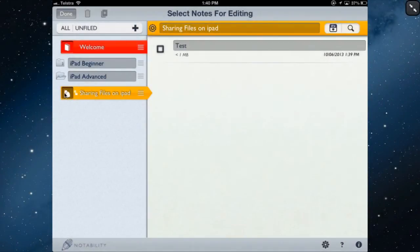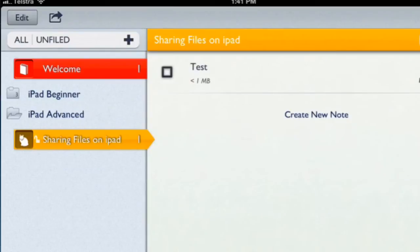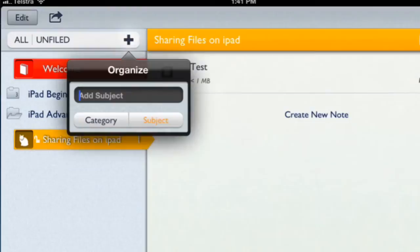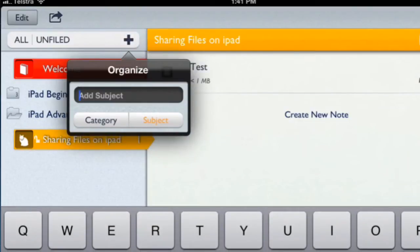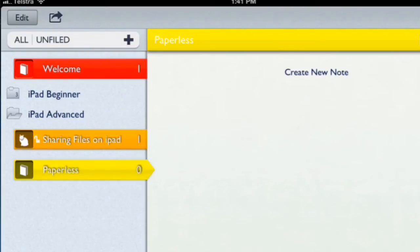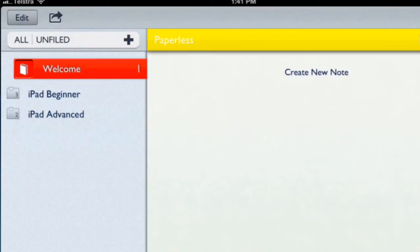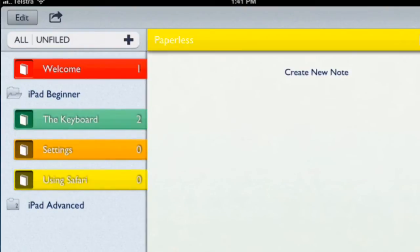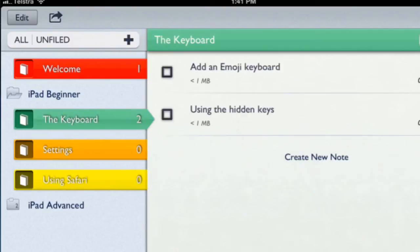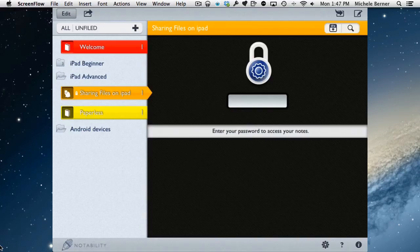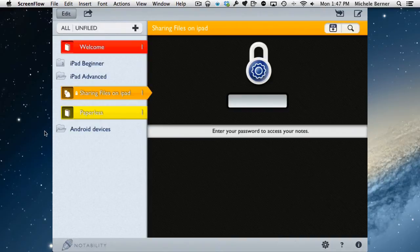To add a new subject inside iPad Advanced, tap on iPad Advanced, tap the plus, choose subject, give it a name, and tap Done. You now have two folders inside iPad Advanced. The Sharing Files subject is password-protected, so to access it you'll need to enter the password — the padlock indicates it's locked.